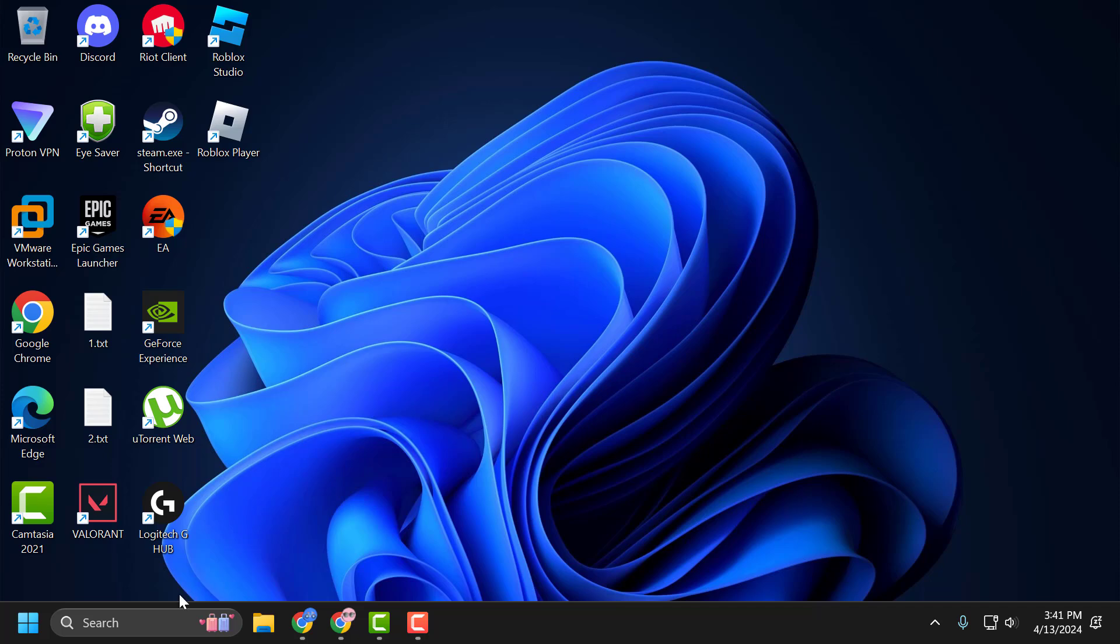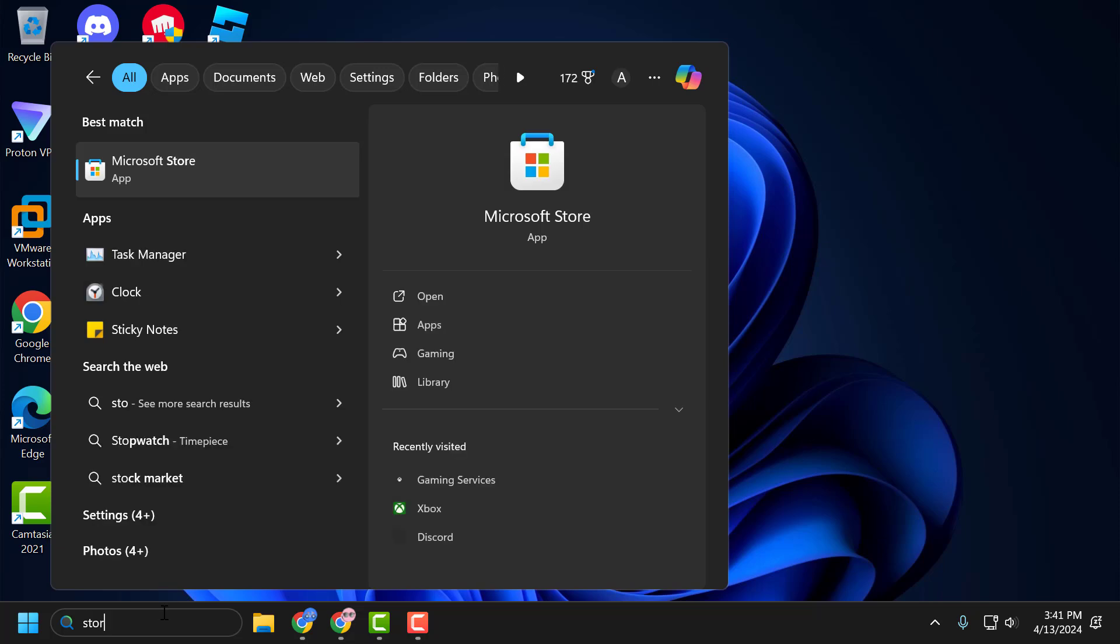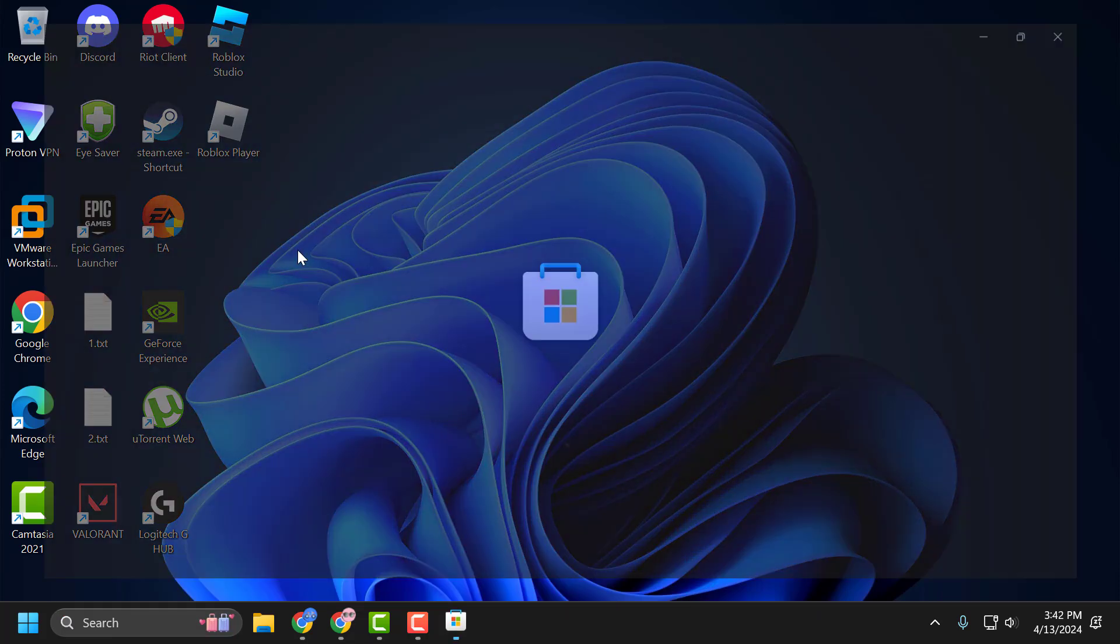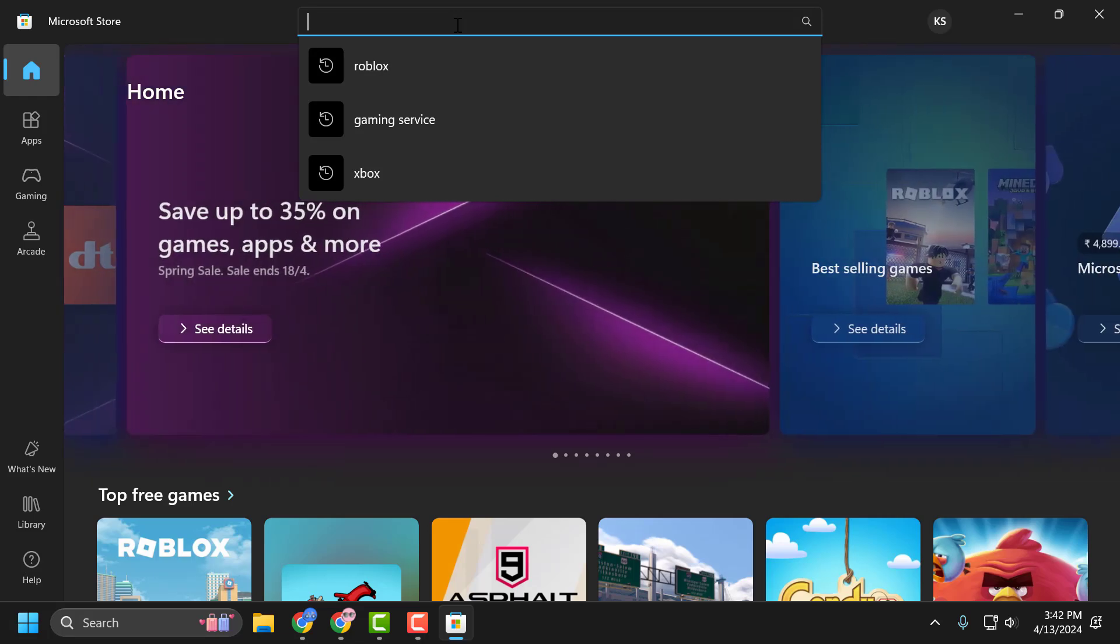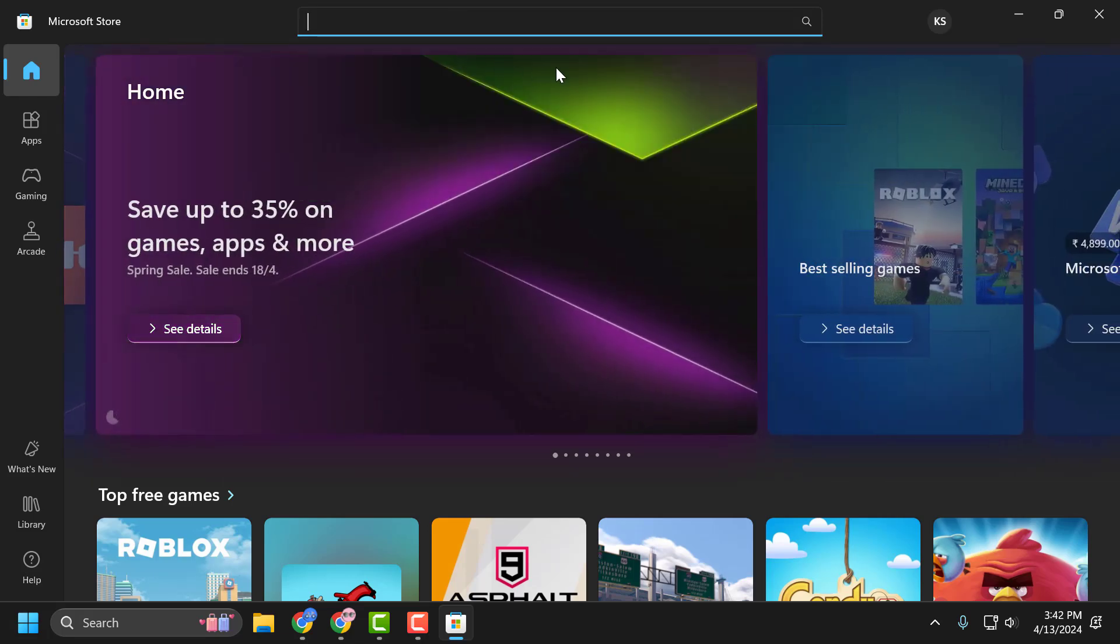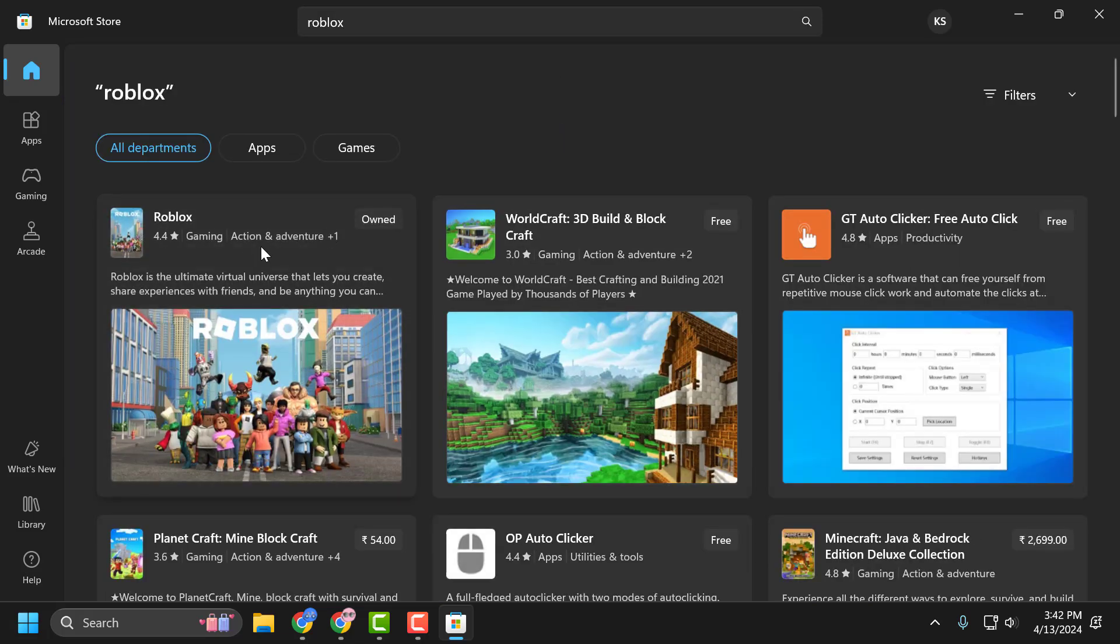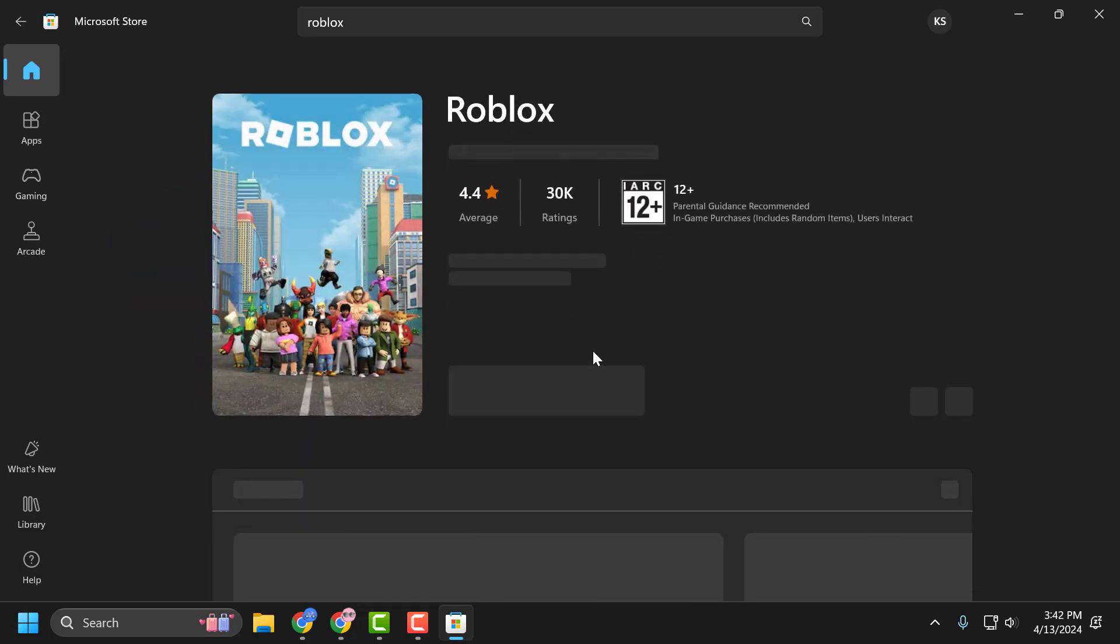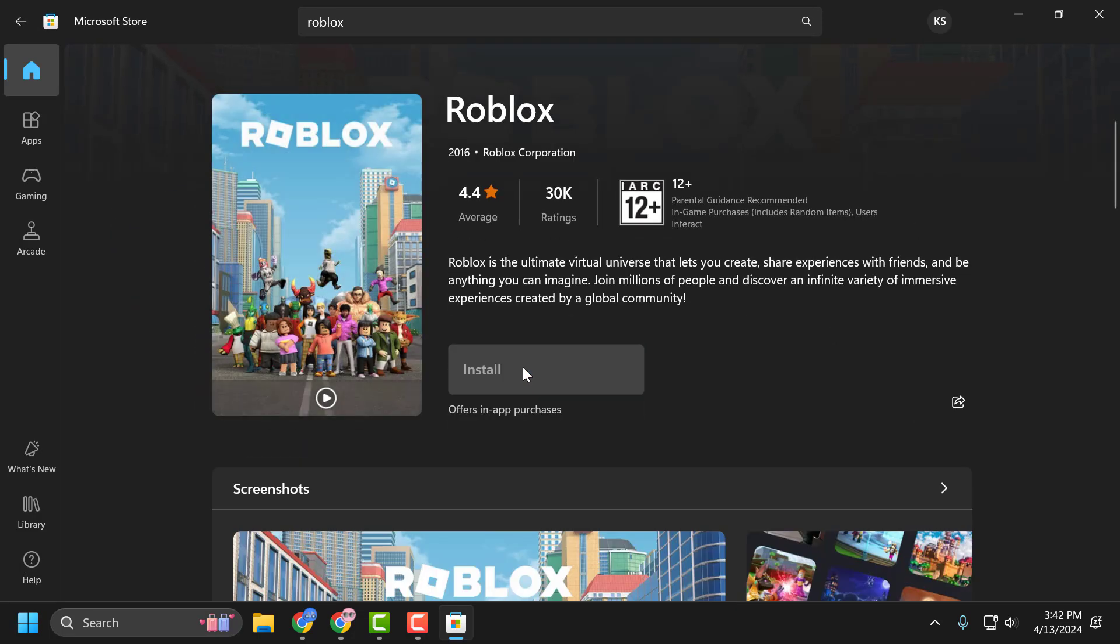To do this, go to the Search menu and type 'Store.' Open Microsoft Store, then search for Roblox. Click on Roblox and select the Install option.